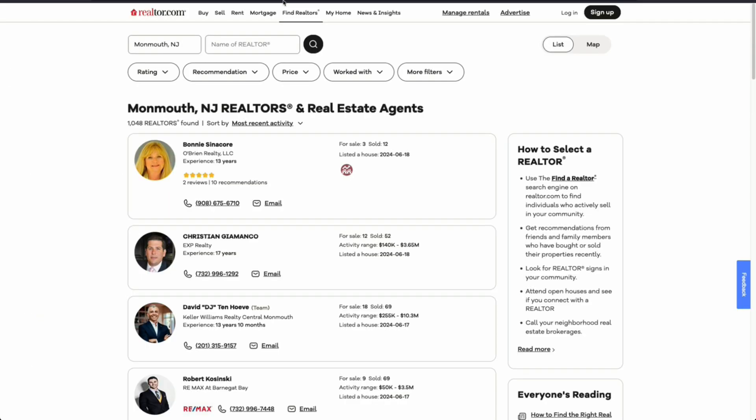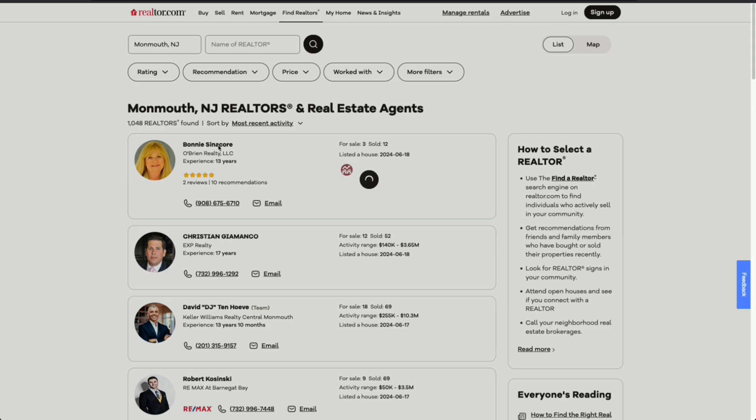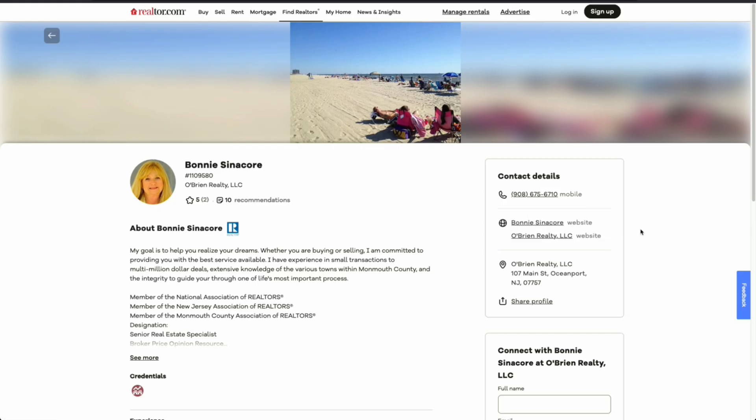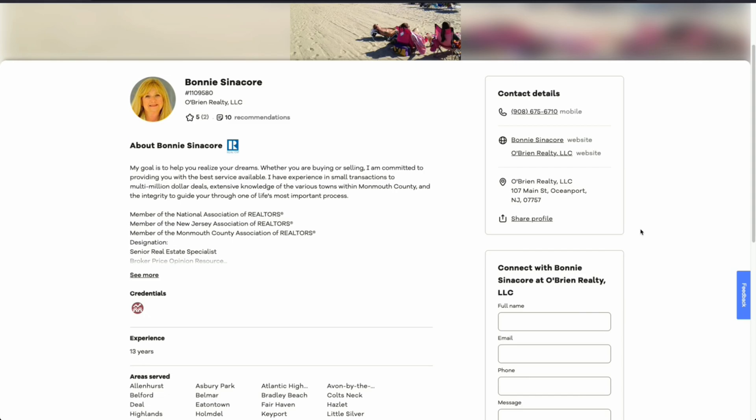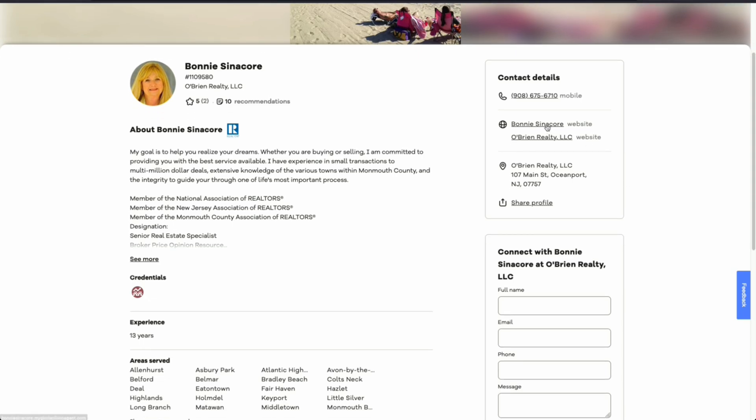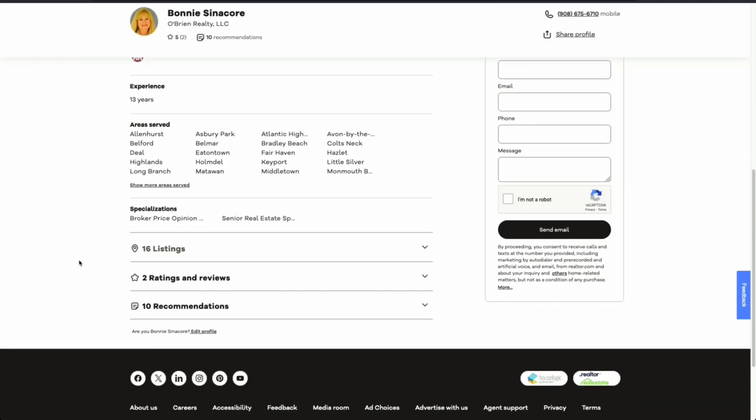So traditionally, in order to get all these agents into a spreadsheet, we would need to probably hire a virtual assistant to copy each name one by one. And this is even a step more complicated because for each of these profiles, we have to click within the profile. And then from in here, we can get more information on the website, contact details, all areas serve, listings, and more.